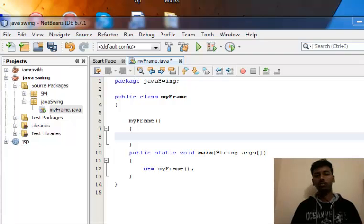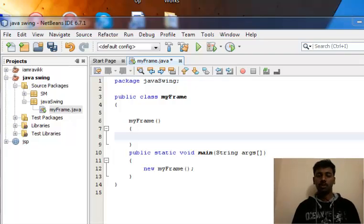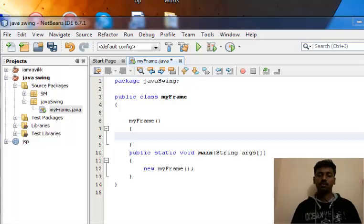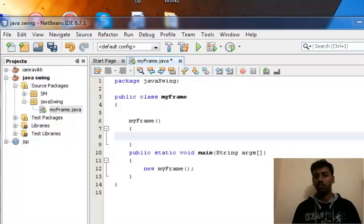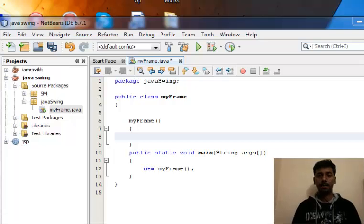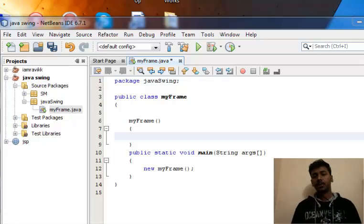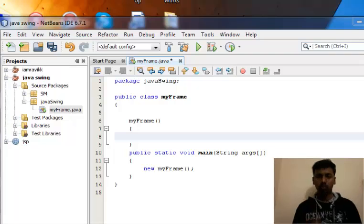We won't be going too deep into the concept of what swings are, just a brief description and a small program on why swings are nowadays used most widely.